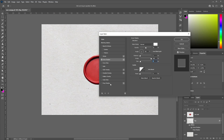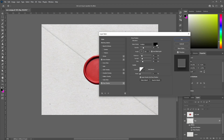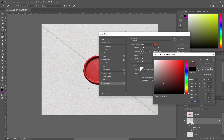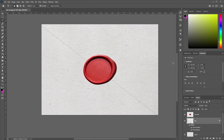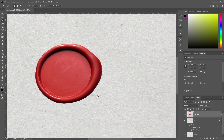Next, let's choose Drop Shadow. Set the blend mode to Multiply, color to pure black, opacity to 30%, angle at 101 degrees, distance at 16 pixels, spread at 20, and size at about 29 pixels — so we can just about see the shadow of our envelope flap. Once you're happy with that, click OK.